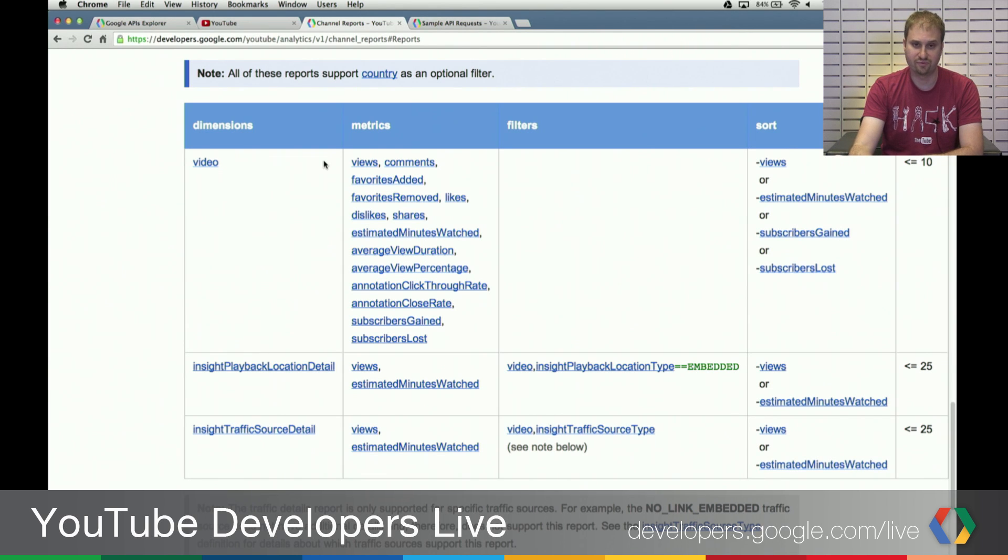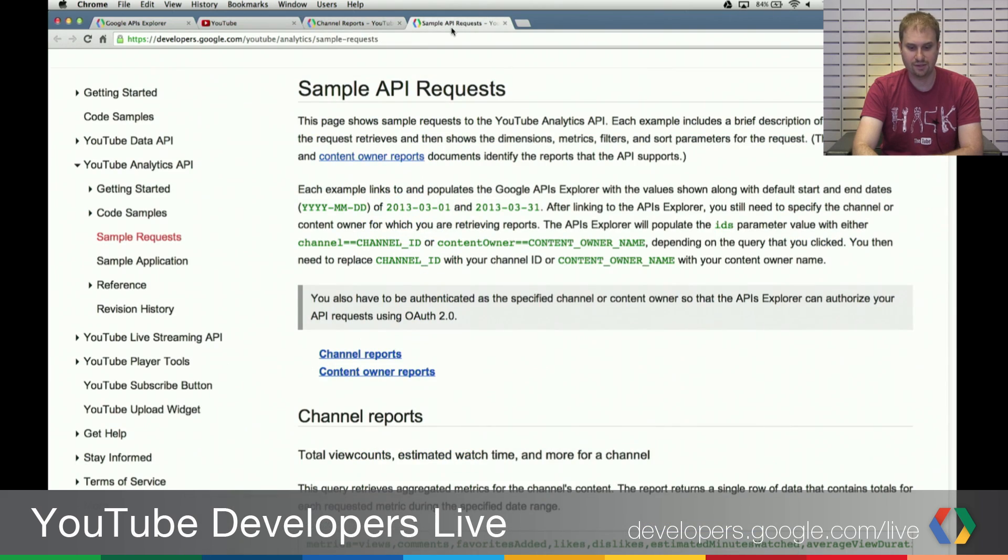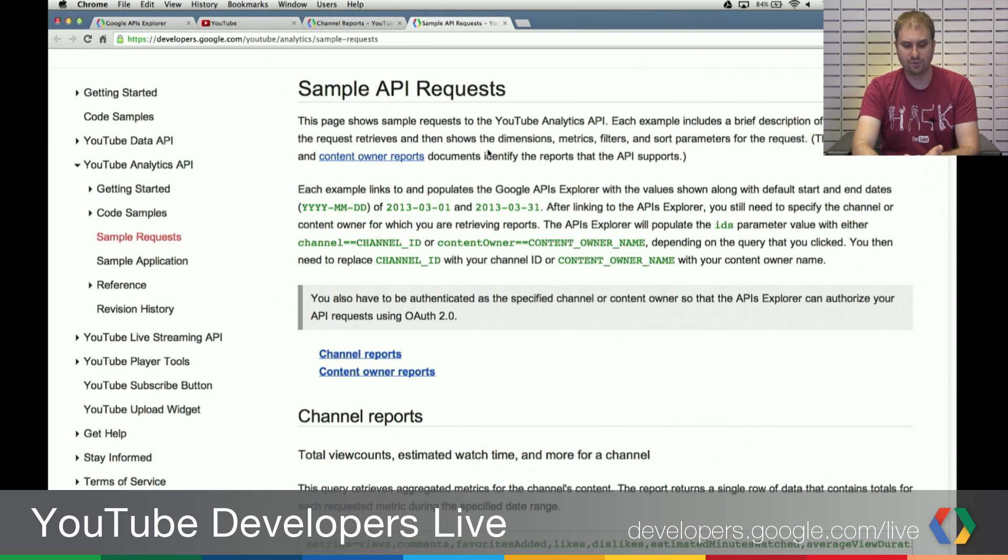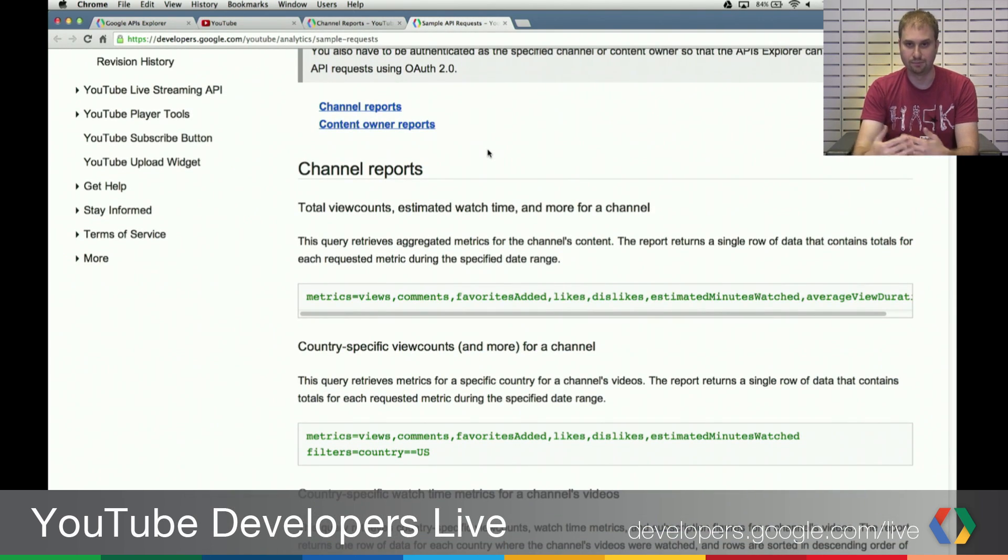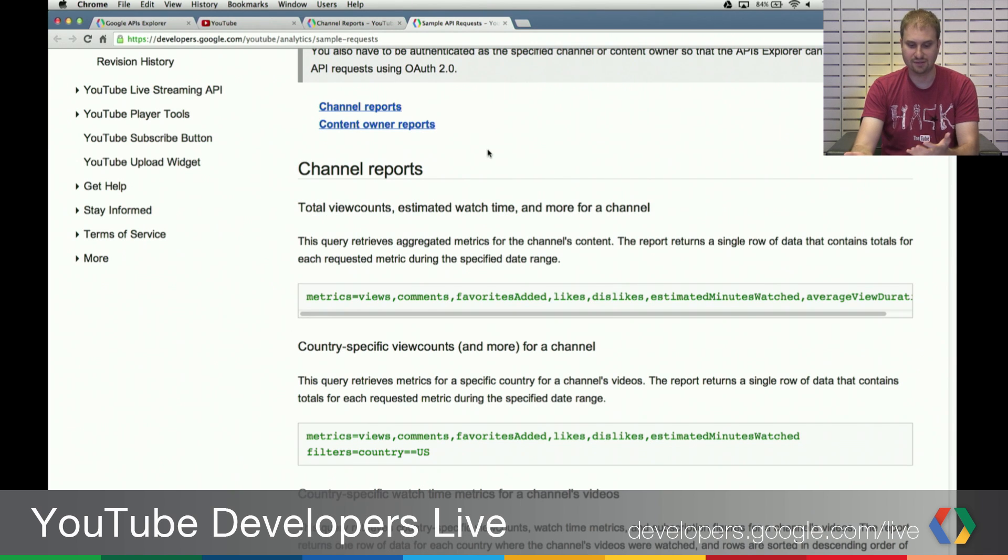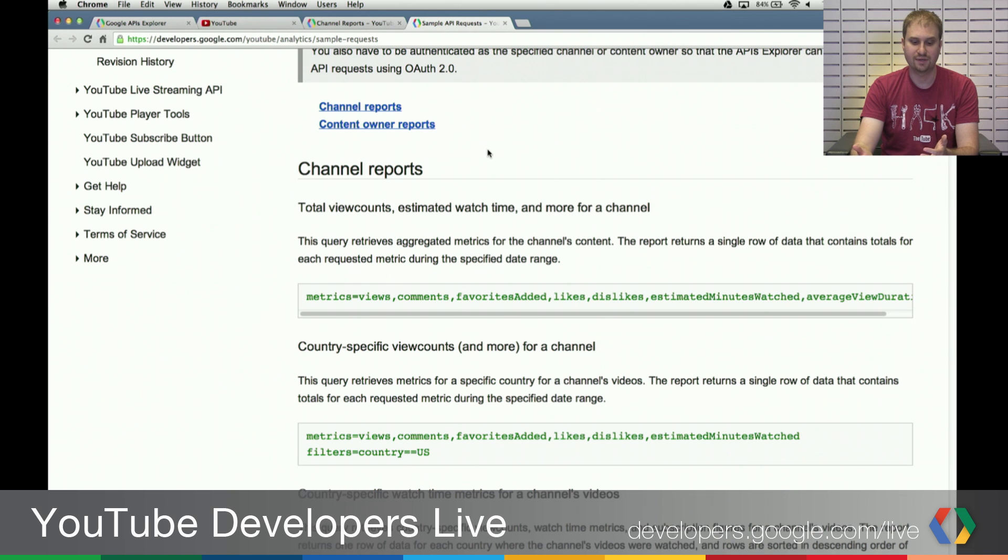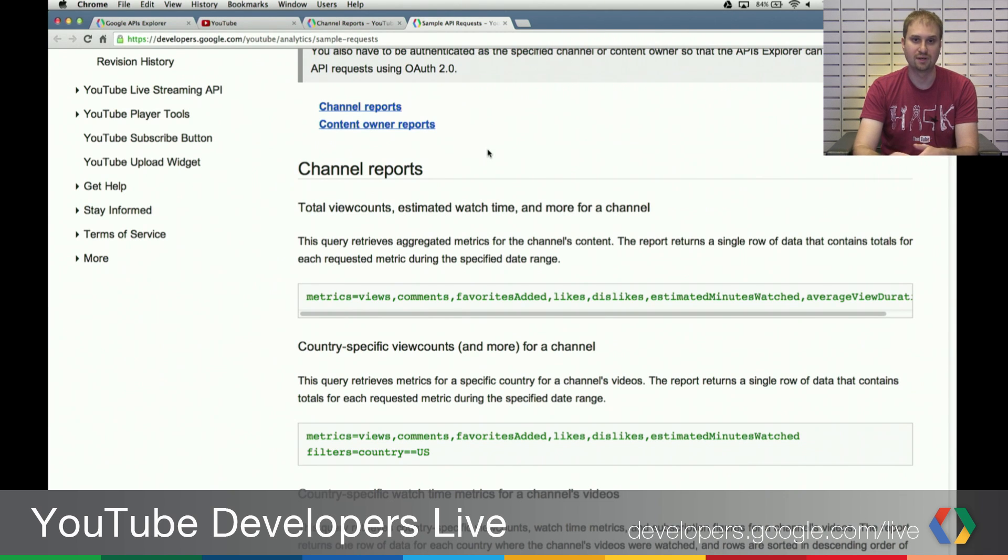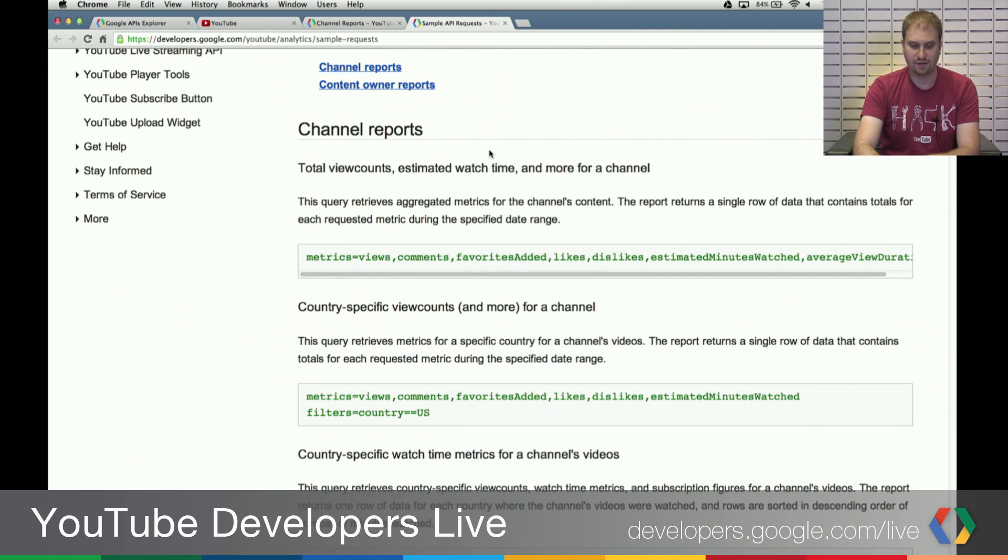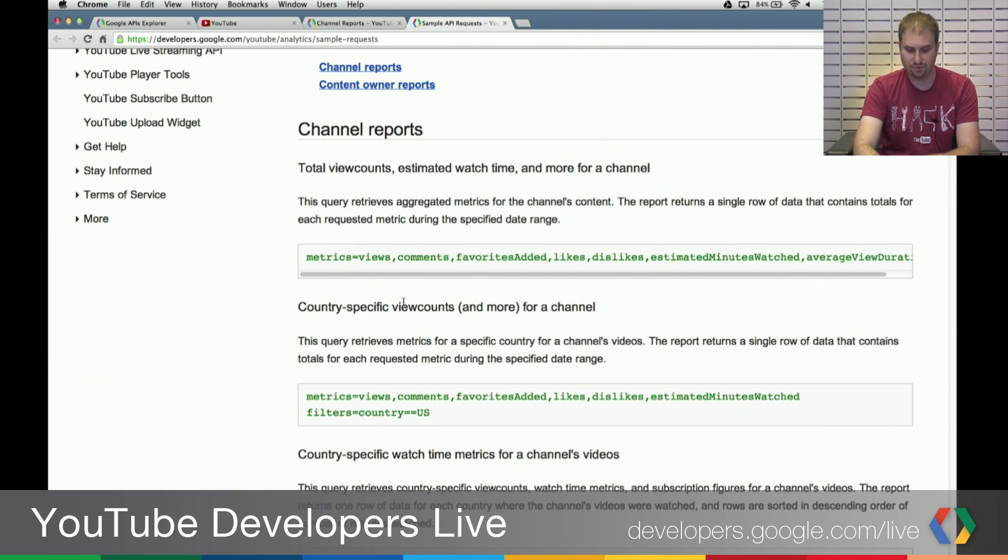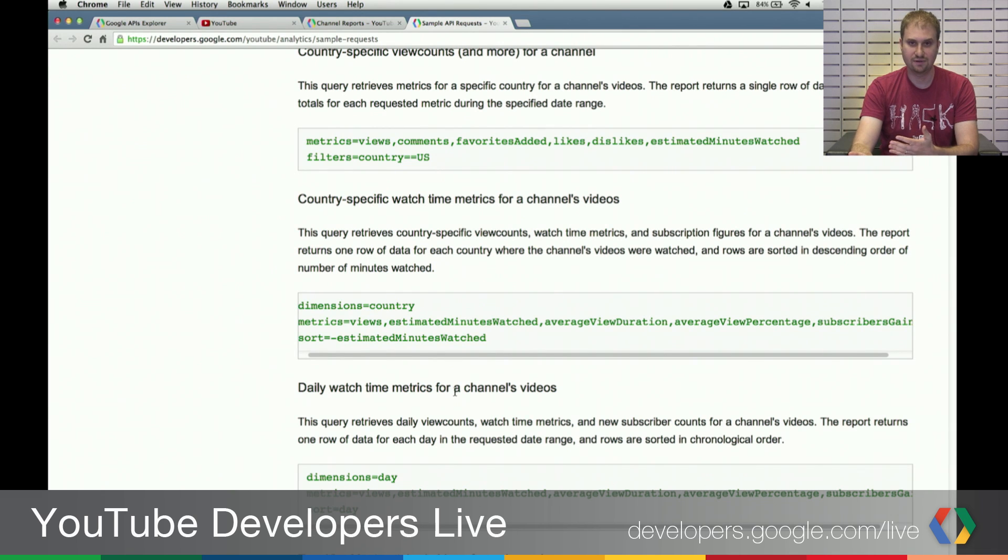And finally, there's this other page, which has some predefined requests that are known to work. So these are the exact combinations of parameters that you could use for specific common queries. Think of this as a cookbook that you could use with guaranteed things that work for doing things like getting country-specific view counts or daily watch time metrics for channels, videos, things like that.